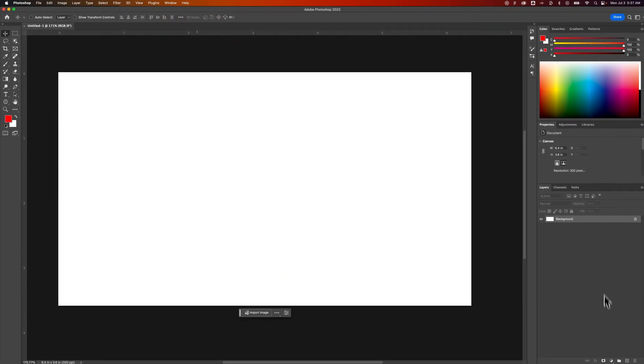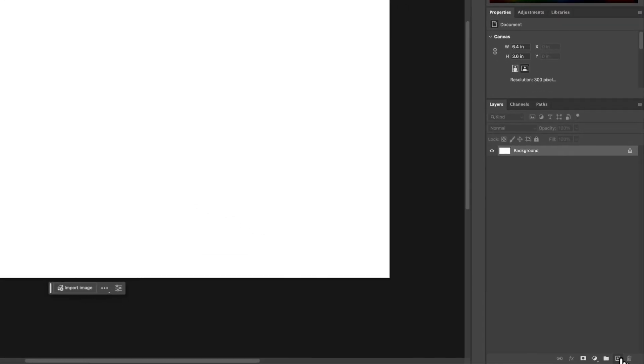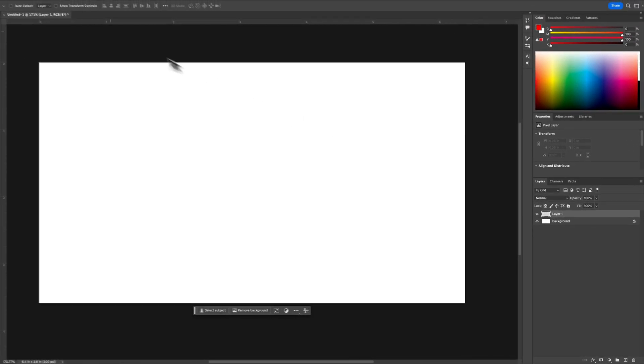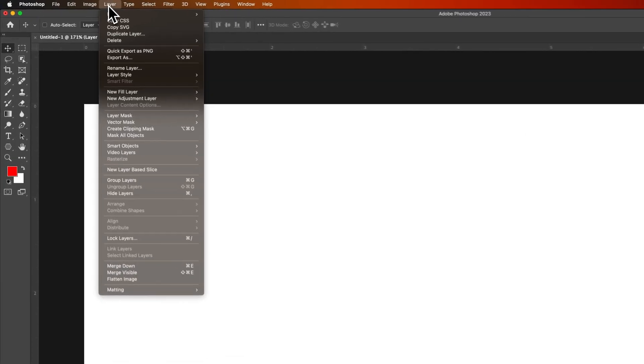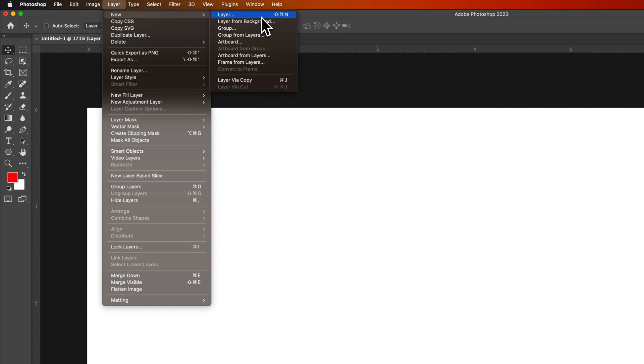At the bottom of that panel is a plus icon that will allow you to create a new basic empty layer. That same feature is in the Layer dropdown under New. A new layer shortcut is Shift+Command+N, or if you're on PC, Shift+Control+N. That's the quickest shortcut for a layer.